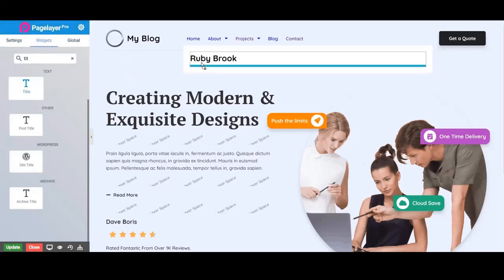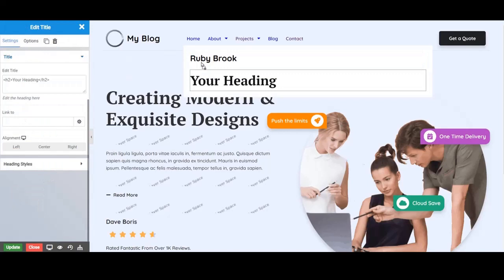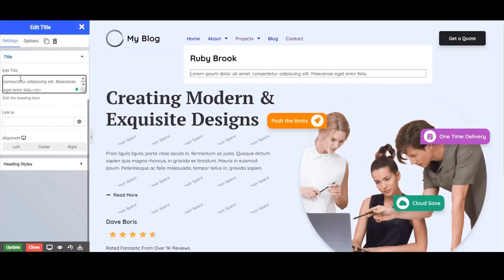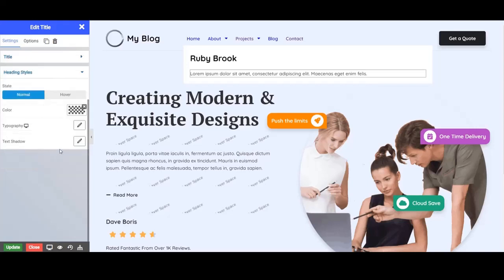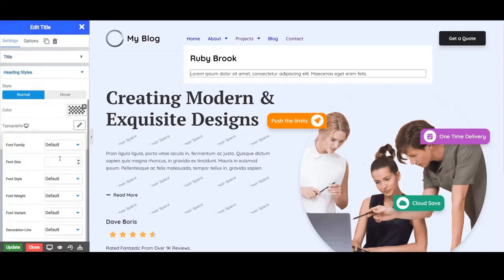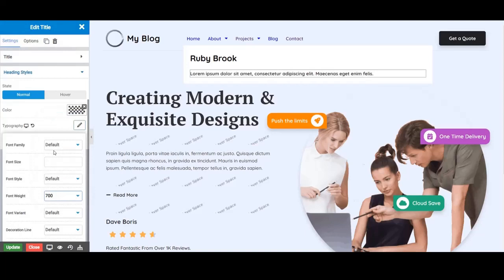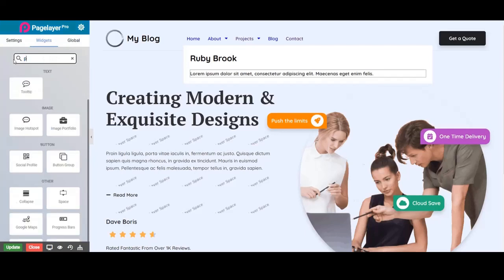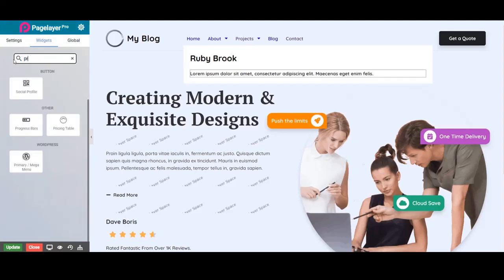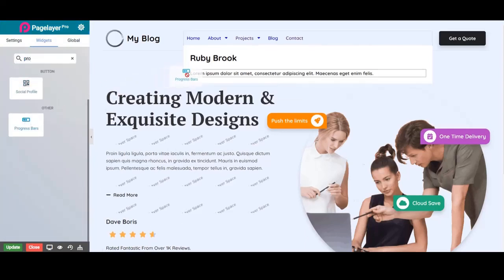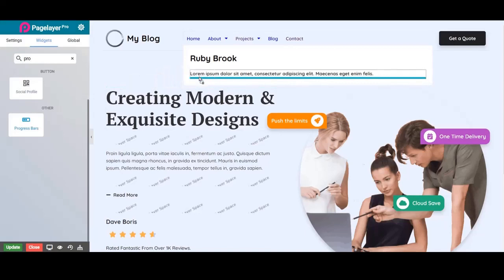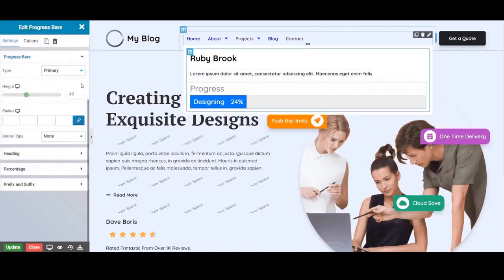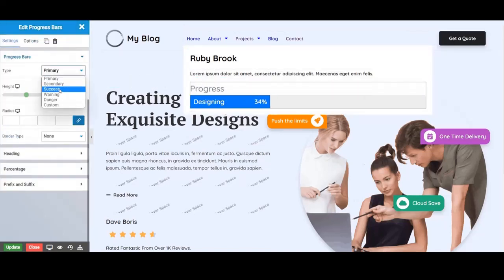After that, you can insert any widget as you want. Here we will insert a progress bar widget. Then design it to work with our website UI.